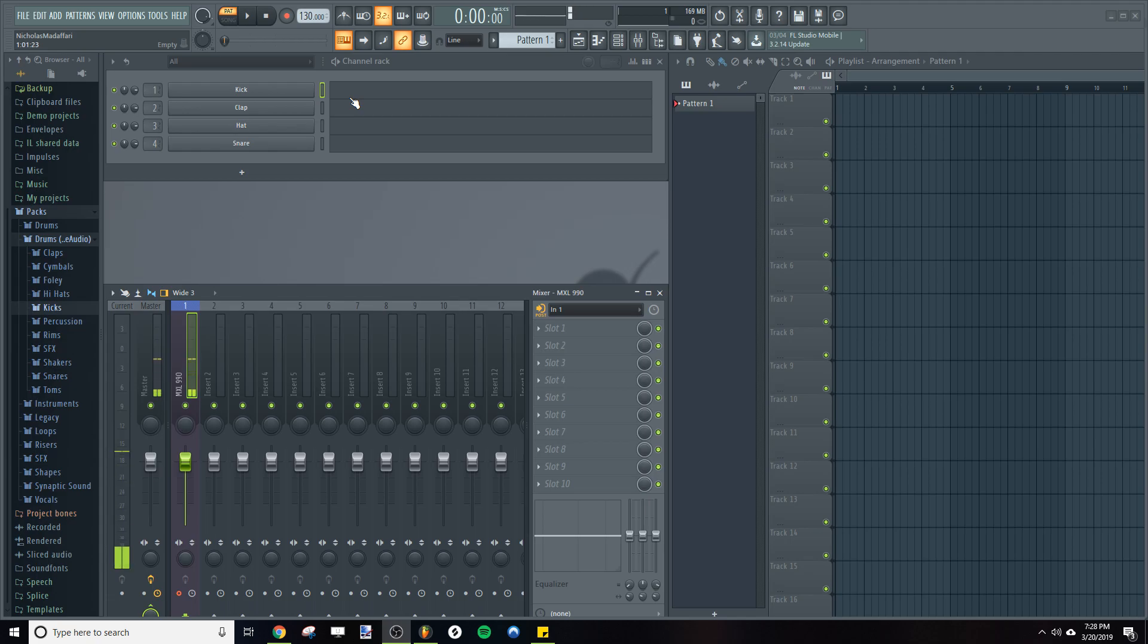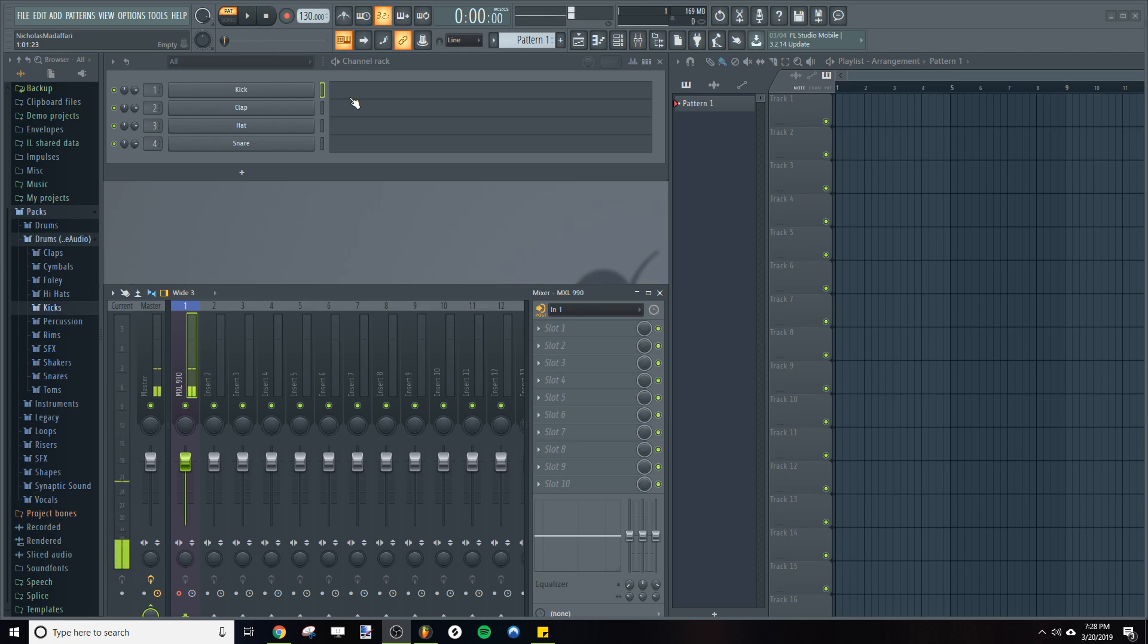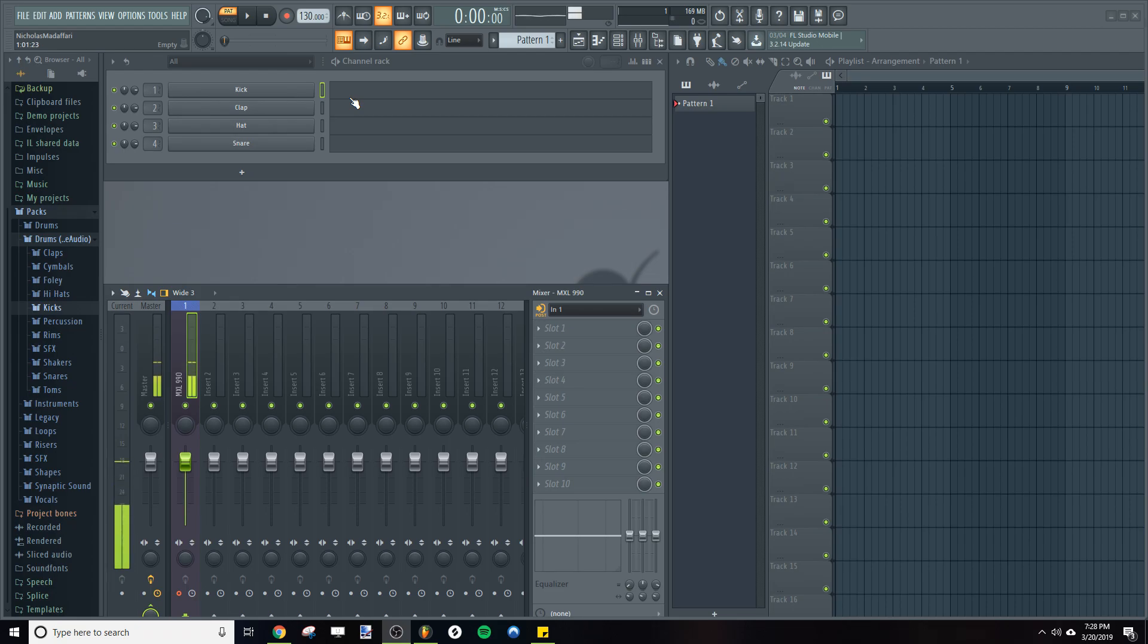Now, in order for things to sound nice and harmonic, you're going to want to tune your samples to match the scale.